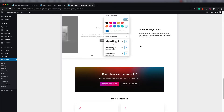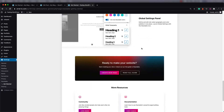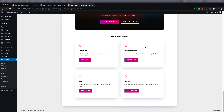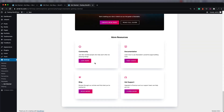You can change the colors, the heading settings, and the fonts that are being used. They have different resources at the bottom and a good community you can join to get more help from people who've been using Stackable. They also have their own documentation, a blog, and direct support.